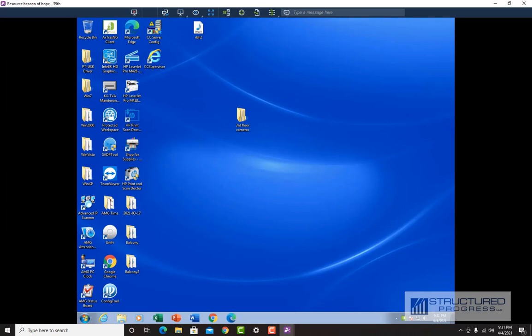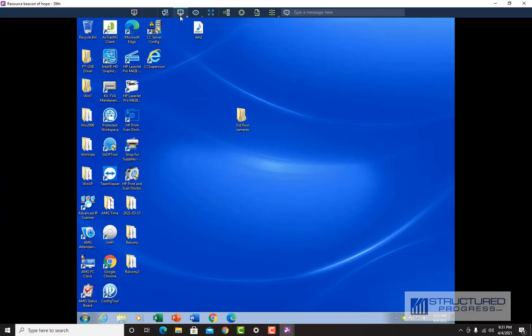I'm going to show you a couple of options across the top. If this system happened to have multiple monitors, we could click this icon and switch between the monitors. This particular computer only has one monitor. You can also transfer files from within the Splashtop application — if we wanted to transfer a file from our computer to this computer, or from this computer to ours, we could click the file transfer button.